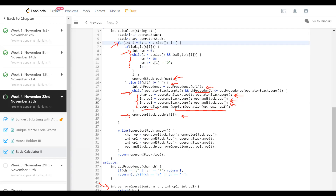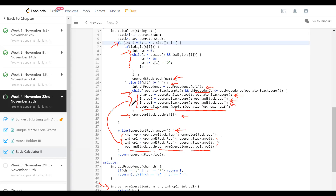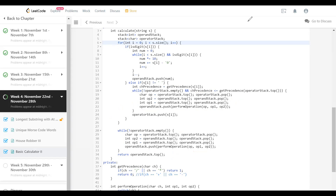Once we are done with the whole for-loop, meaning we've parsed the whole infix expression, there might be a few operators left in the operator stack. As long as operators remain, we take one operator out and two operands from the operand stack, do the operation, and push the result back. When we exit, there should be only one operand in the operand stack which is the result. Since the problem guarantees the expression is valid, I'm not checking for error cases — I just return the value.